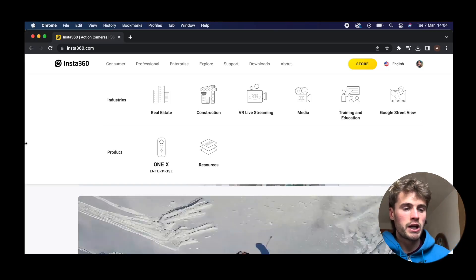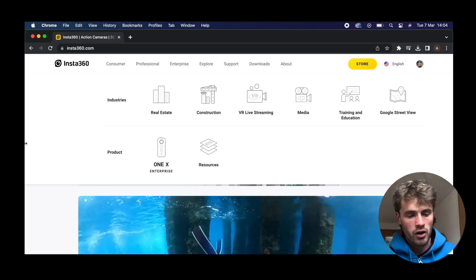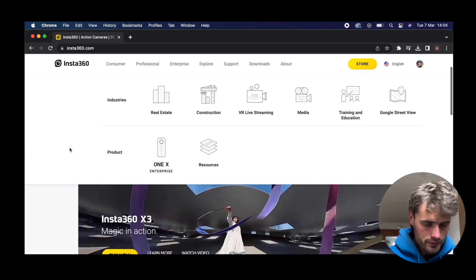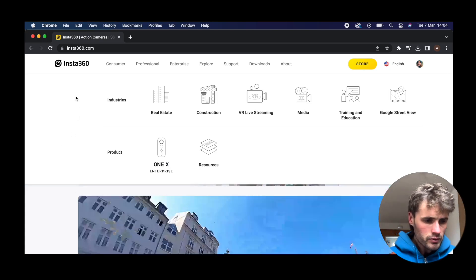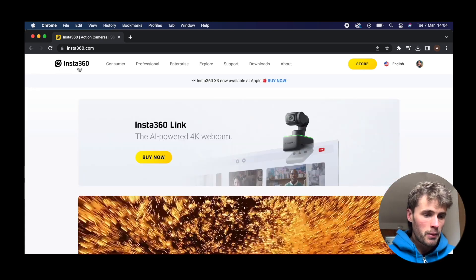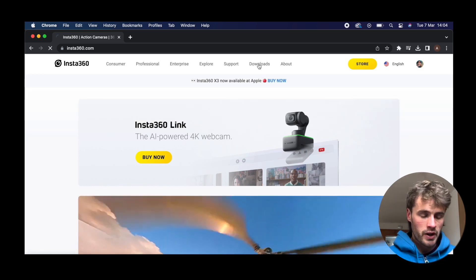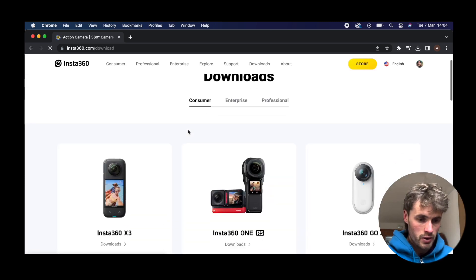First of all you want to head over to insta360.com. I'm already on the website now — this is what the website looks like. We're going to head over to Downloads and click on that. It's going to open up this window.